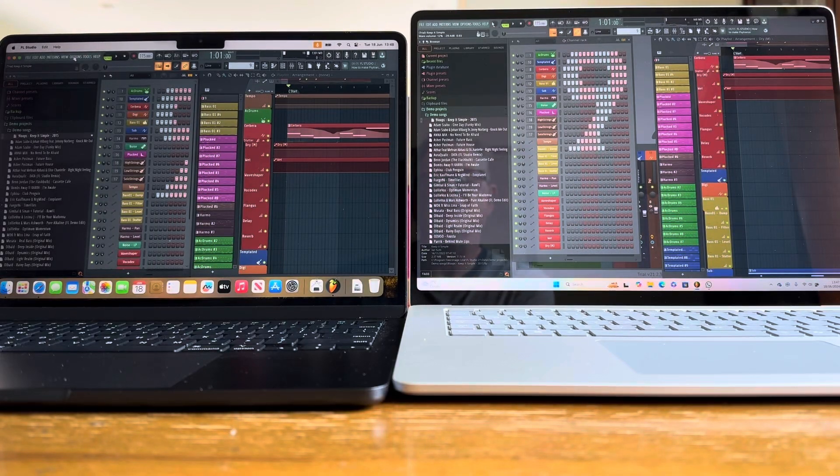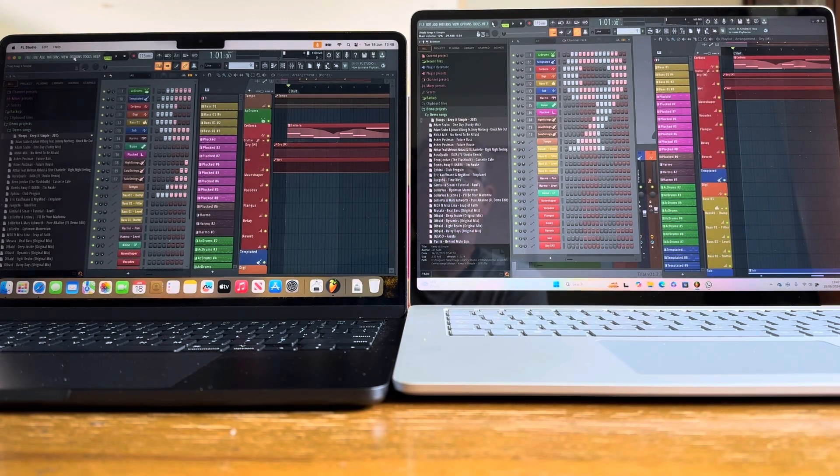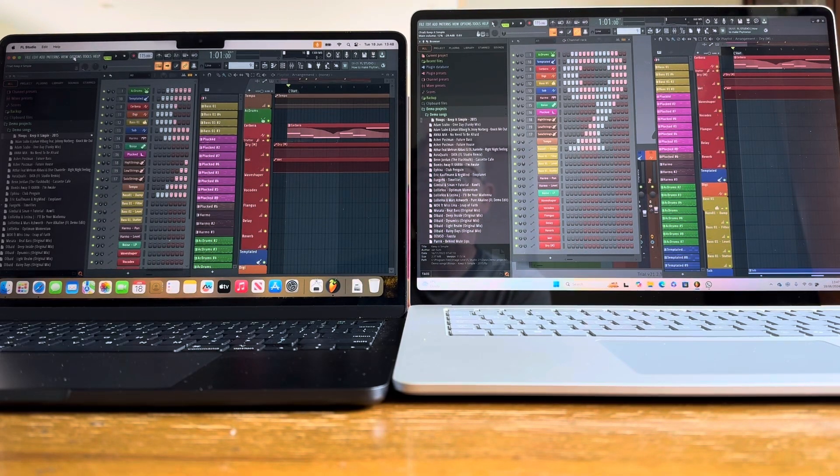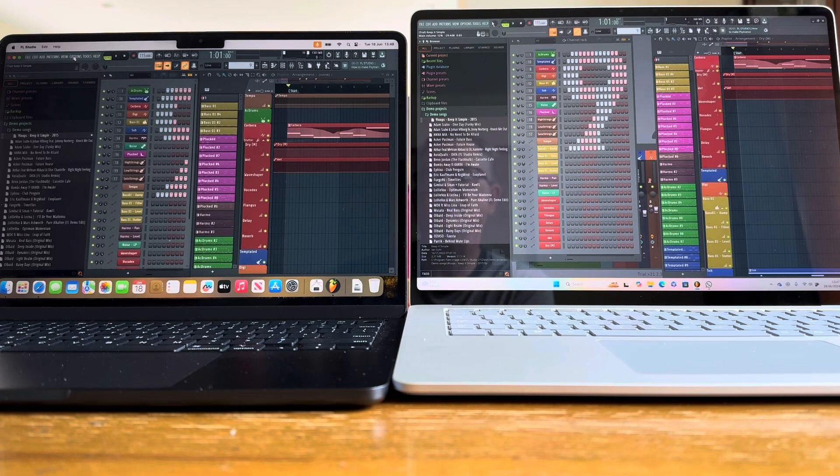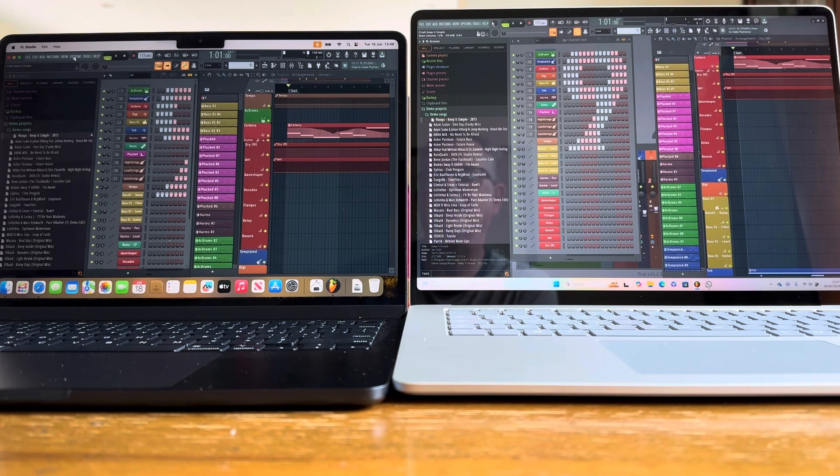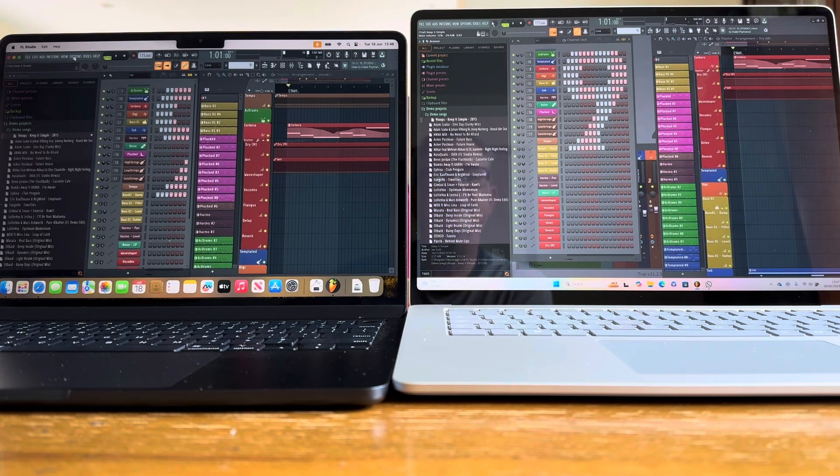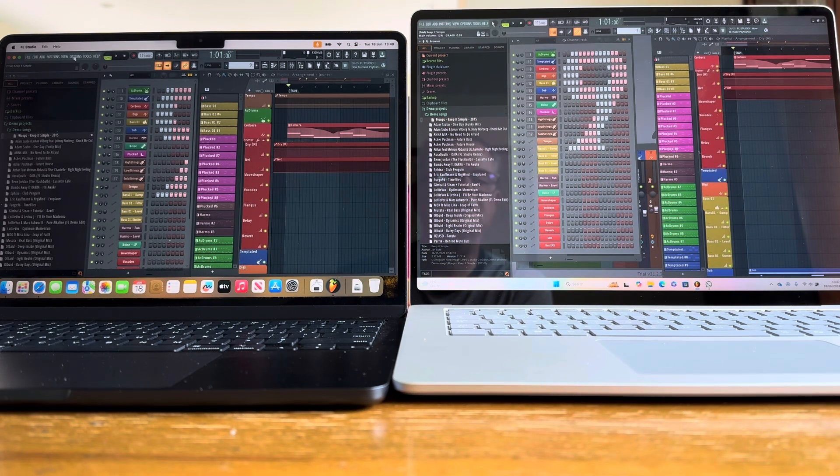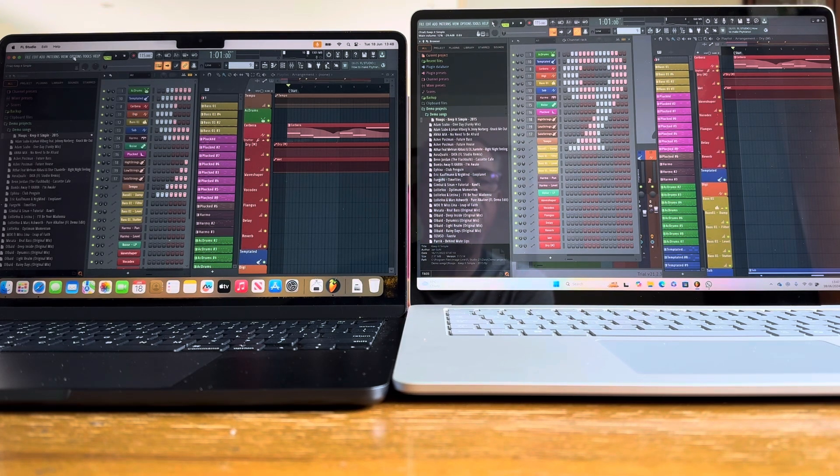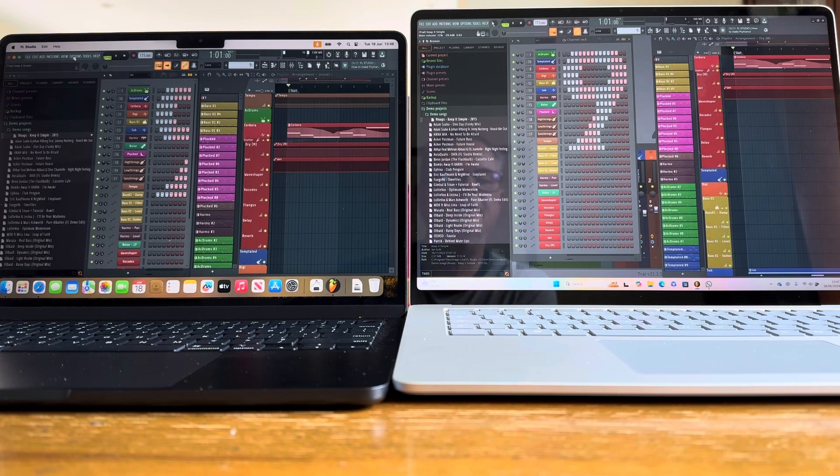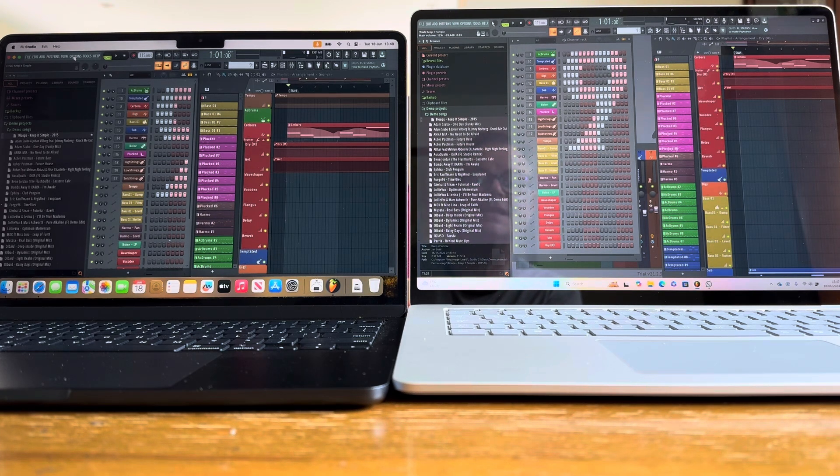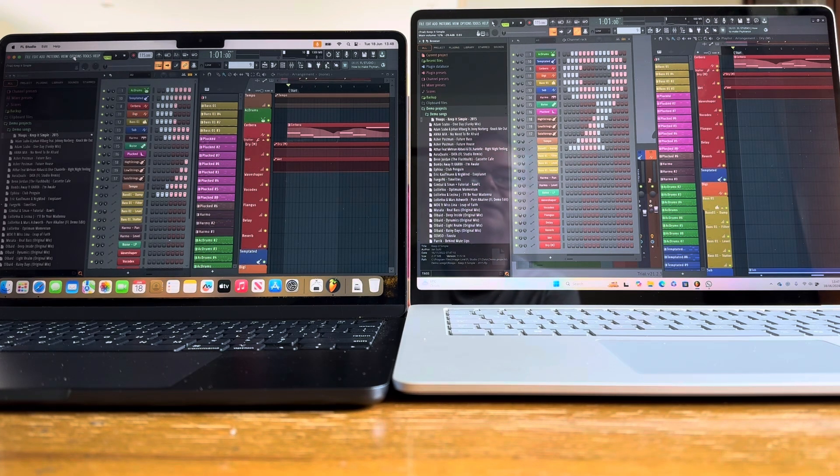Okay, another very interesting shootout here. On the left we've got a MacBook Air with an M2 processor and 8 gigabytes of RAM. On the right we've got the brand new Surface Laptop 7 with an ARM processor with 16 gigs of RAM.